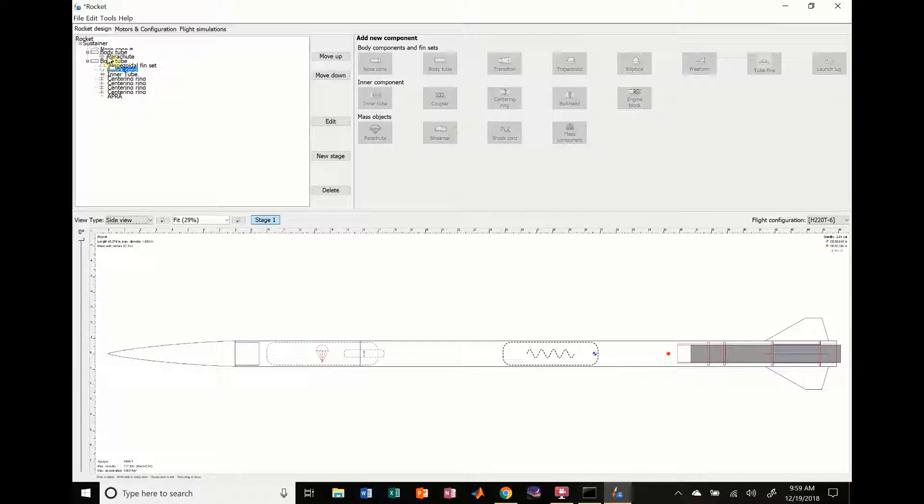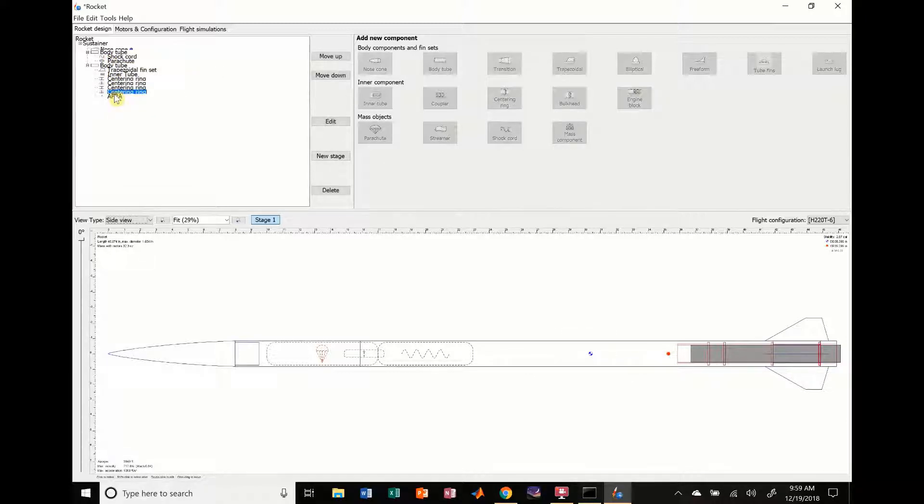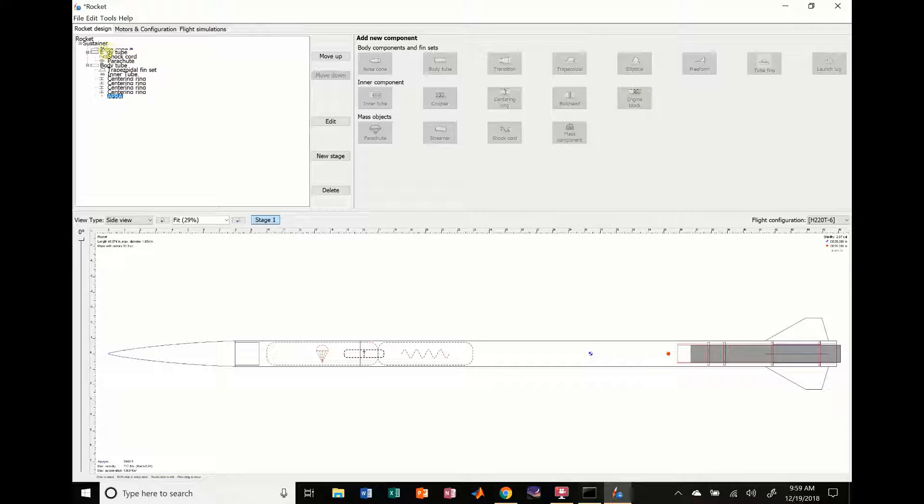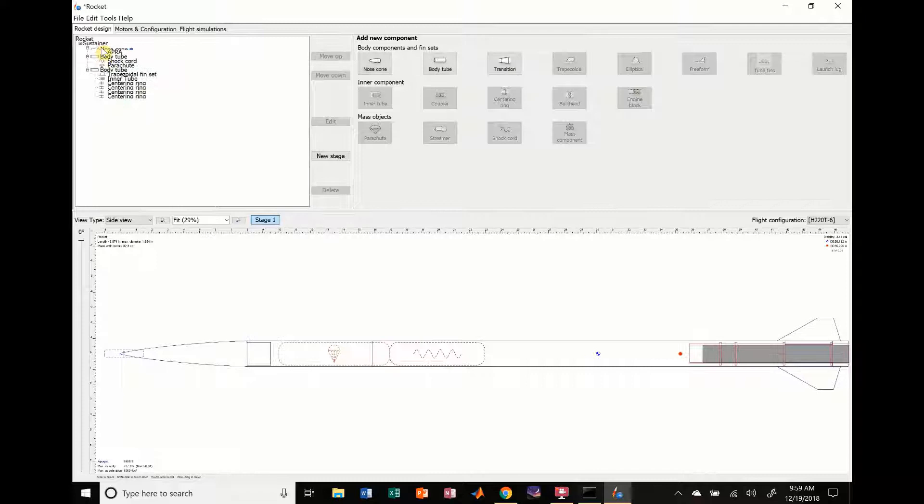I'm going to take the shock cord, stick it in there and the altimeter I'm actually going to take, I'm going to stick it up in the nose cone because that's where I wanted earlier and I didn't change that. Come on, get up there. Okay, everything's up there.